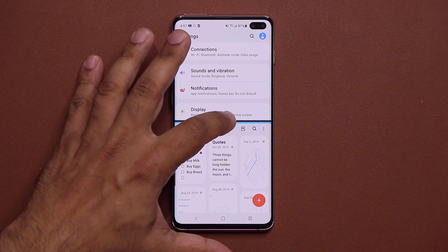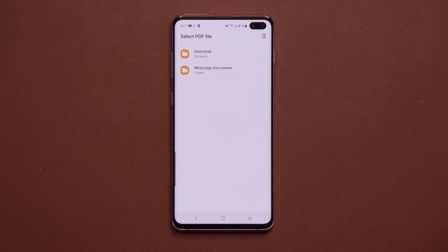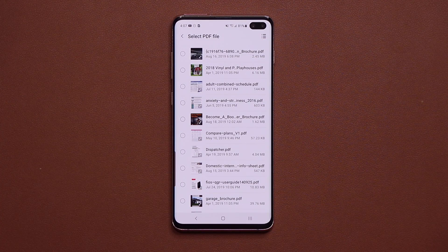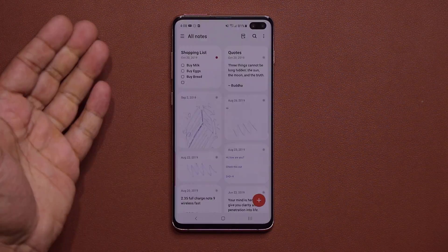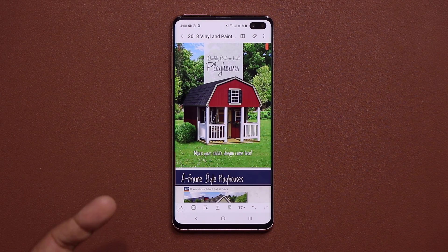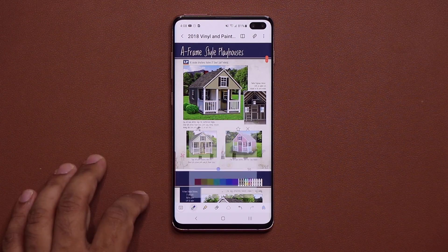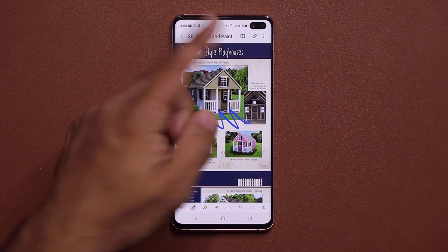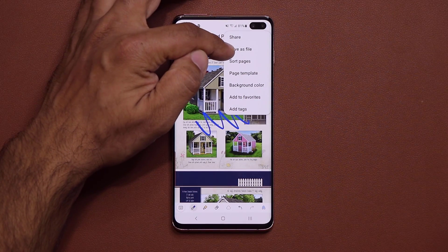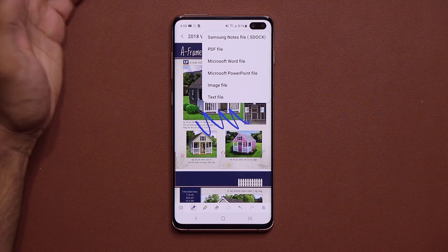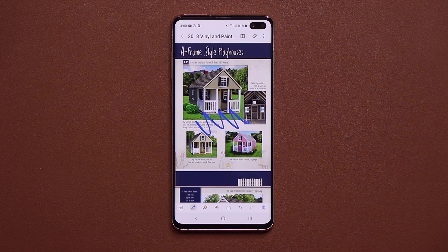In the Samsung Notes application, we have brand new additions. You can tap on PDF, download any PDF you want, import it, then pick a pen and sign anywhere on the document. When you're done, you can tap the share button, save it as a PDF or various other formats, and send it right back to the person who sent you the document. Samsung Notes has become highly advanced — you can now sign documents directly.